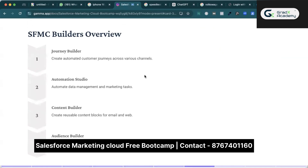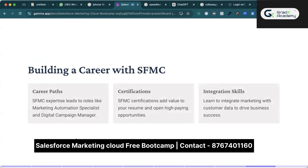We also have builders: Journey Builder creates automated customer journeys across various channels and you can integrate any studio channel into it. Automation Studio automates data management and marketing tasks. Content Builder is where you take content ideas from clients and create them into templates. Audience Builder lets you build and segment the targeted audience — since Salesforce Marketing Cloud is not a database, we get subscriber data from various applications and put it inside the Audience Builder.